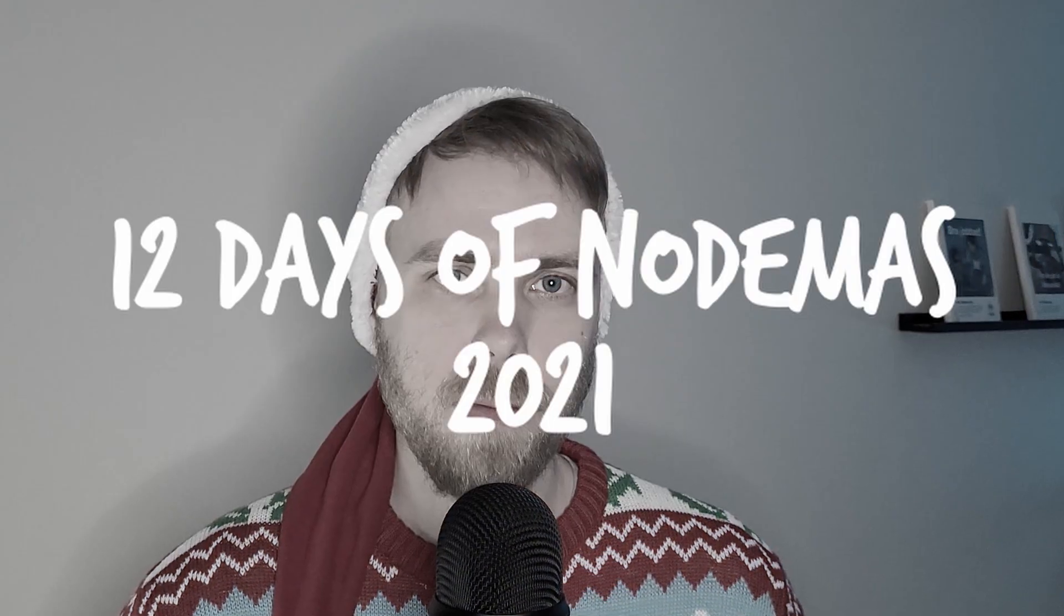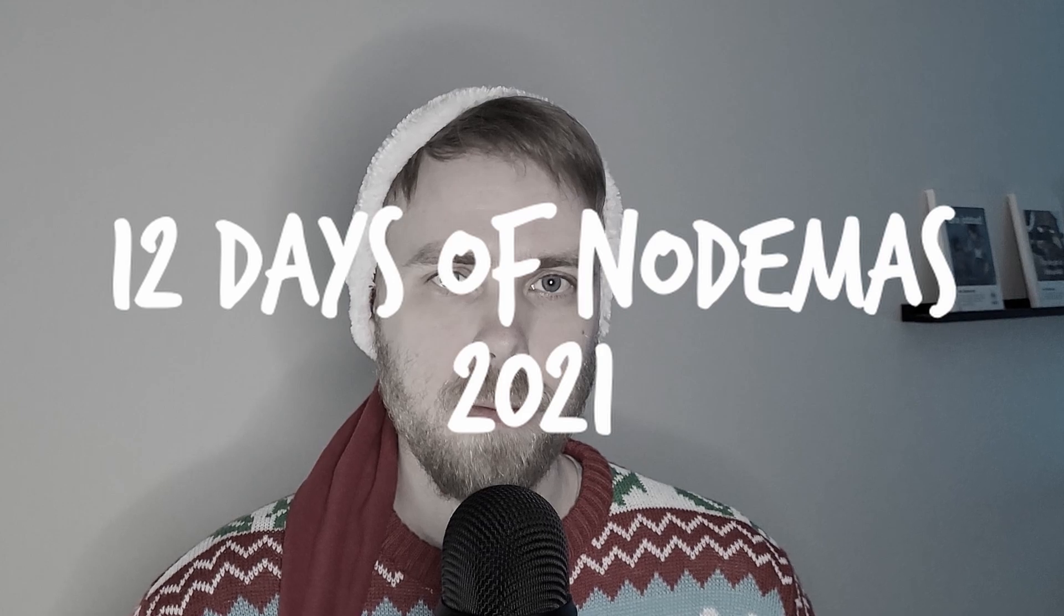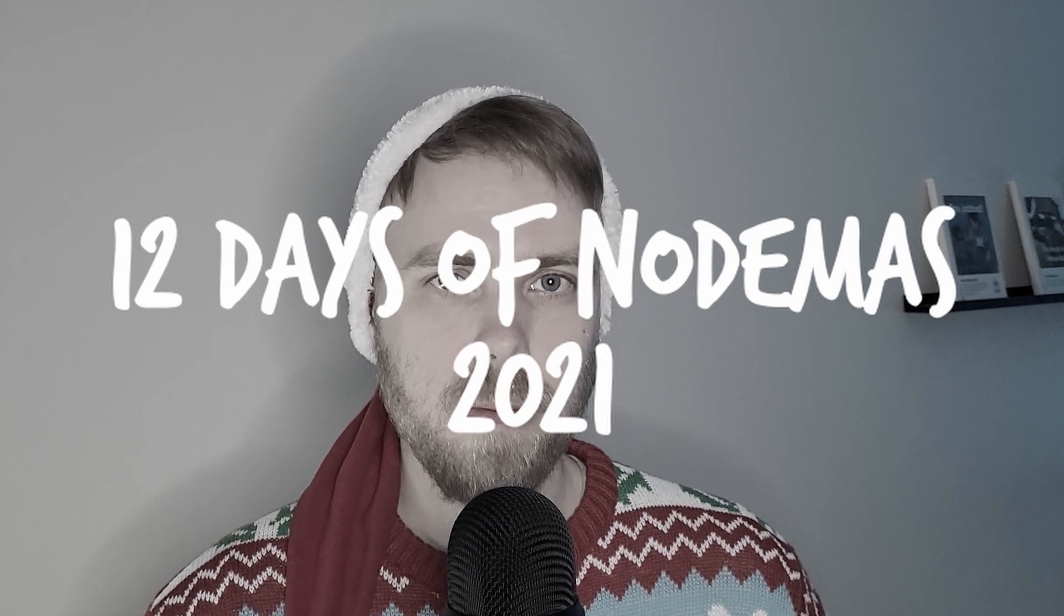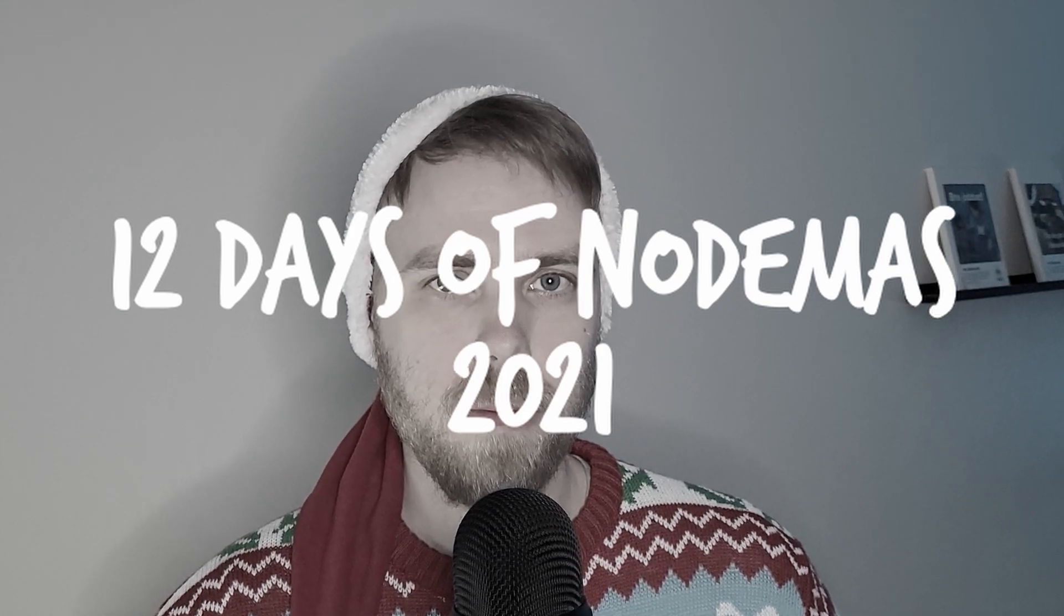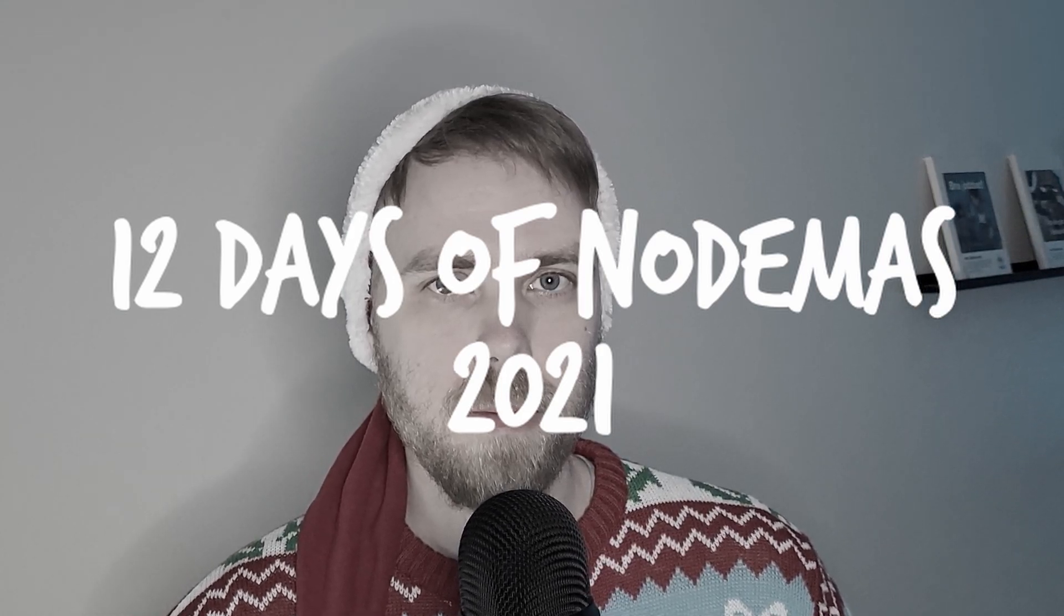With Christmas around the corner, I feel it would be a fun project to do a Christmas themed tutorial series. So what is 12 Nodes of Christmas? Or 12 Days of Notimus? Or 12 Days of Christ Nodes?